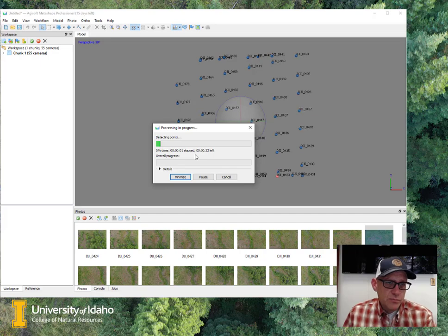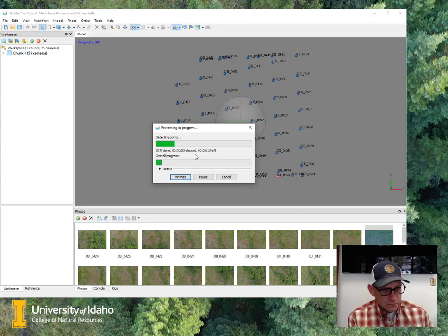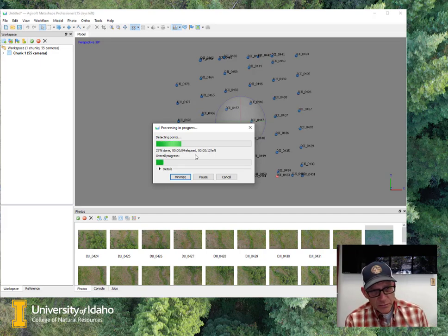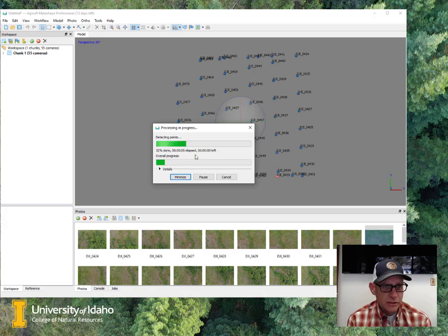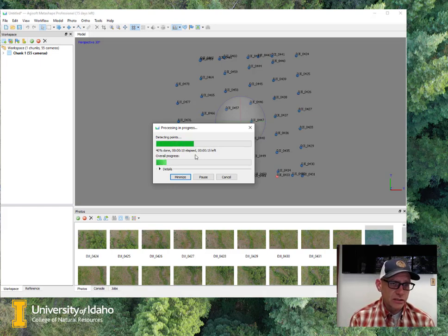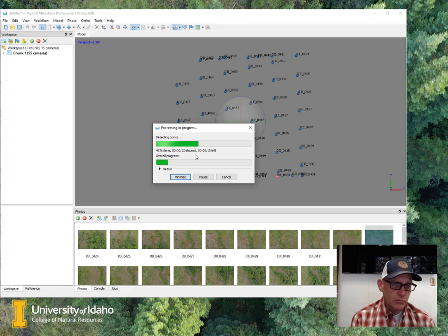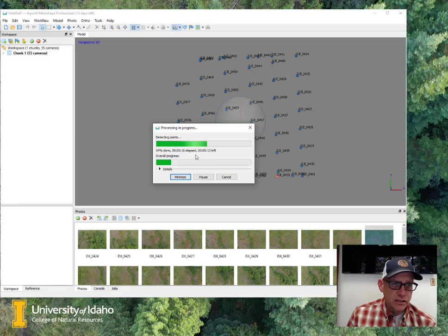Now this process could take a while. I've tried to keep the image set small for class, but depending on the computer that you're running this on, this may take a little bit of time to run. So I'm going to go ahead and pause here, and then we'll pick back up once it's done aligning the photos.